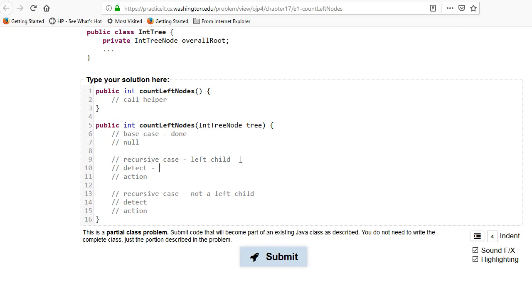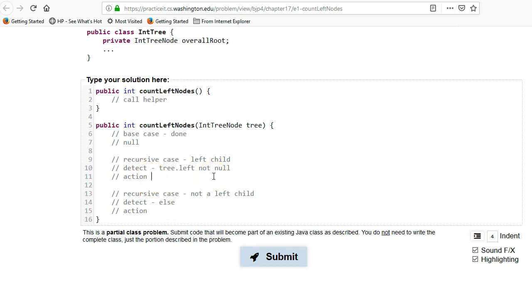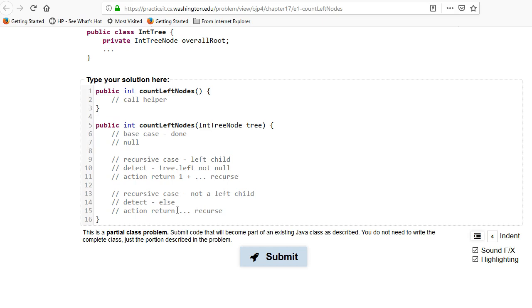Okay, so how do you detect a left child? Well, that means that the tree dot left is not null. So there's something on the left hand side. Otherwise, it's just going to be the else, right? What do you do for the action for the left child? Well, you have to return, similar to 1711, you got to return one plus recurse. Otherwise, you just return recurse. So you're going to return one plus the recursion on the left plus the recursion on the right. Otherwise, you just return the recursion on the left and the right and hope that later you get a left child.